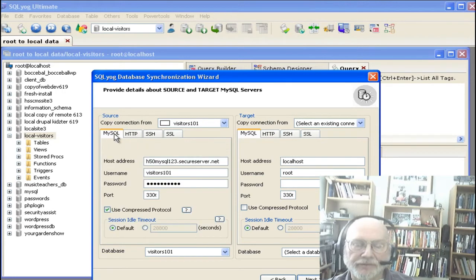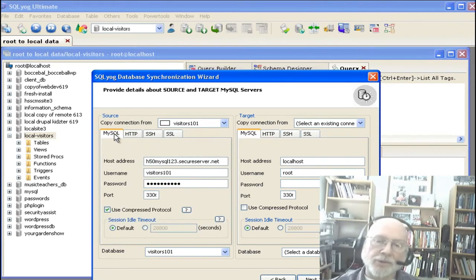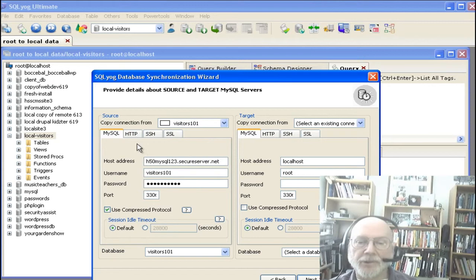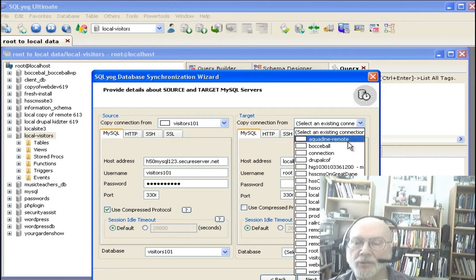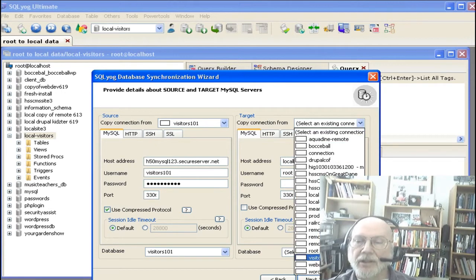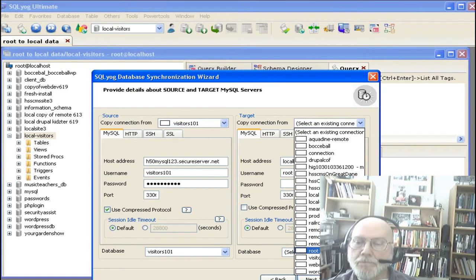This is very useful for remote servers that sometimes don't allow you to have those kind of remote connections that you need. So we're going to copy that database over to an existing one that we just created, under an instance called route to local data.